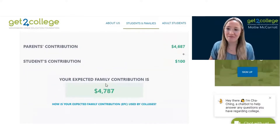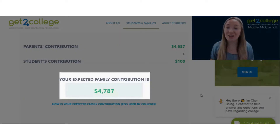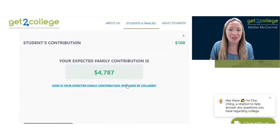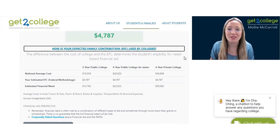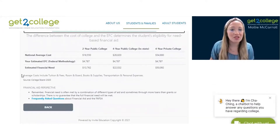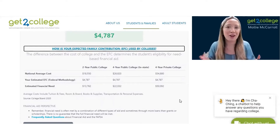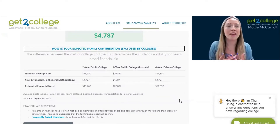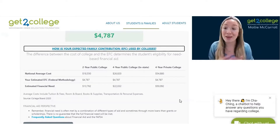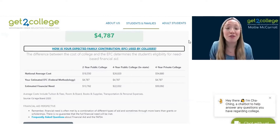Then it will give you an expected family contribution. For this specific family, $4,787 is the expected family contribution. You can even click here to see how your EFC is used by the college — the difference between the cost of college and the EFC determines eligibility for need-based financial aid. This gives you a picture of what the FAFSA and the college are looking at for family contribution. Seeing these numbers gives you a really good idea of what you need to look for beyond that — other grant opportunities through Mississippi financial aid or scholarships from the college. This tool can be very helpful as you plan, prepare, and pay for college.